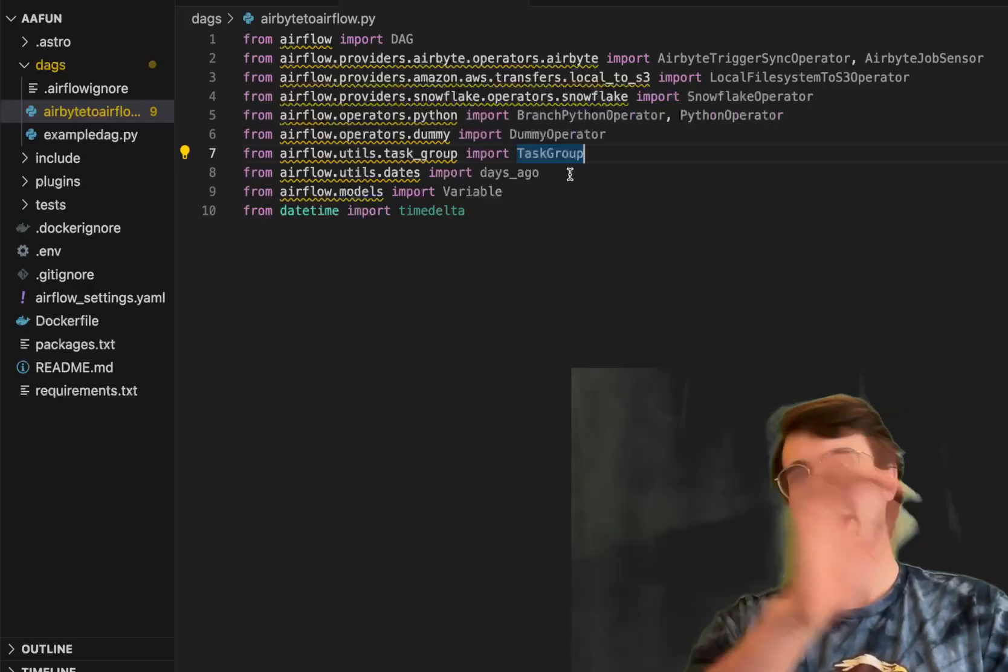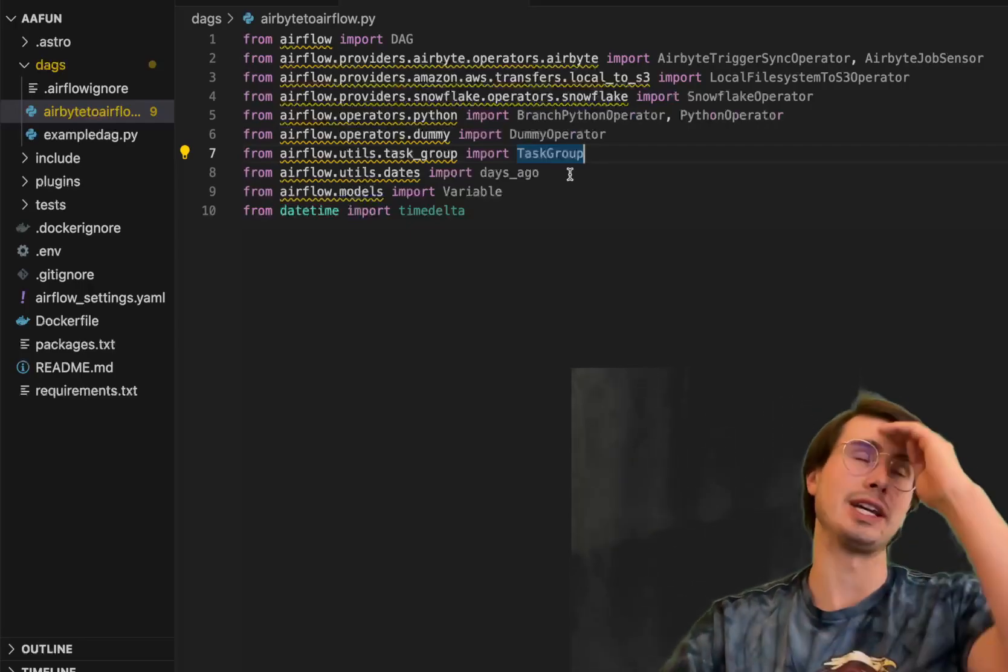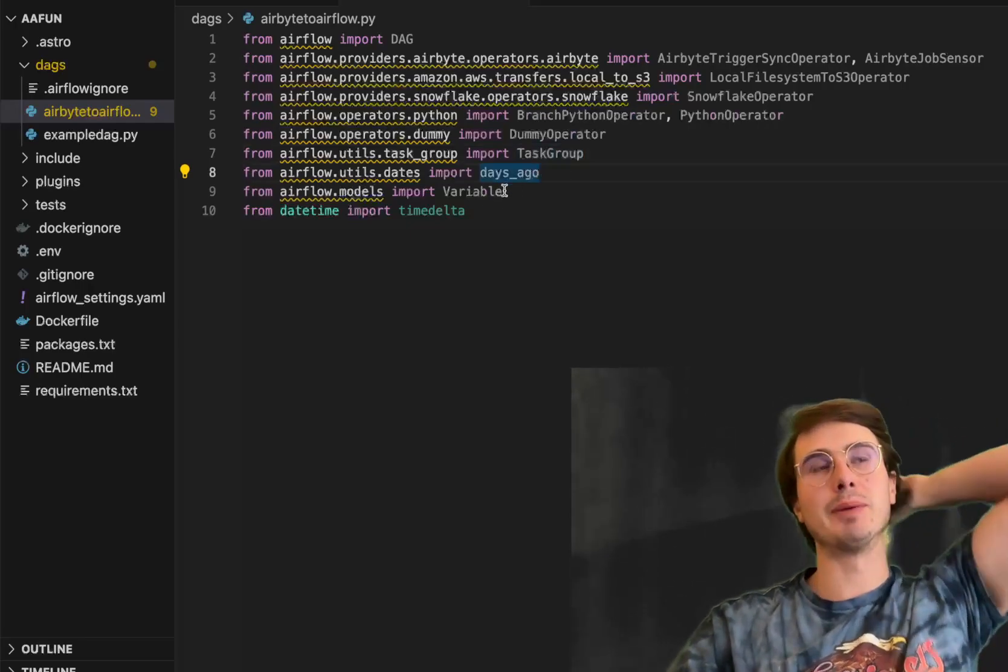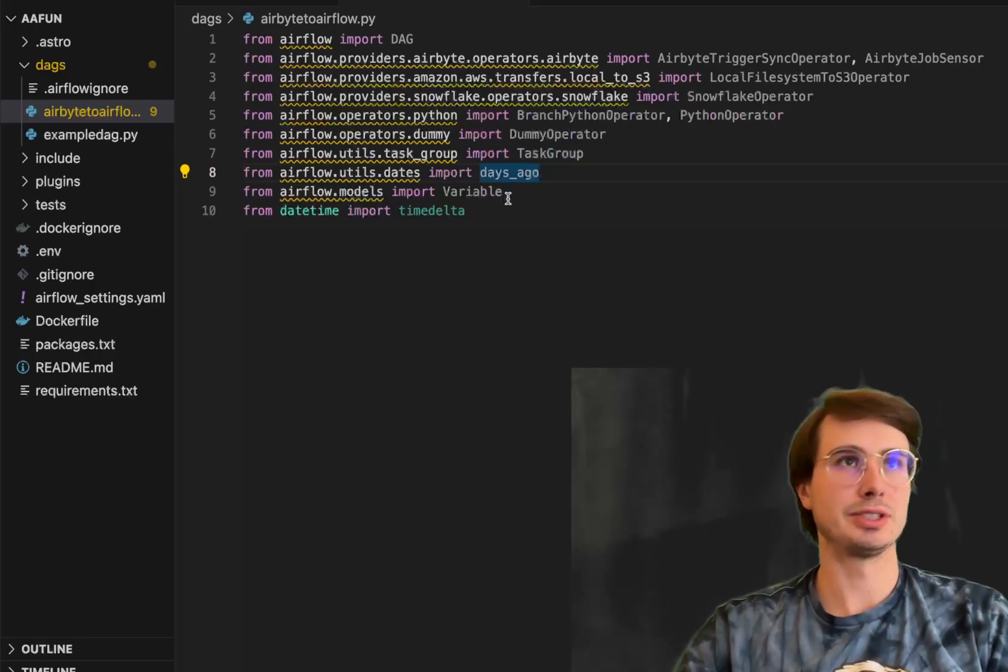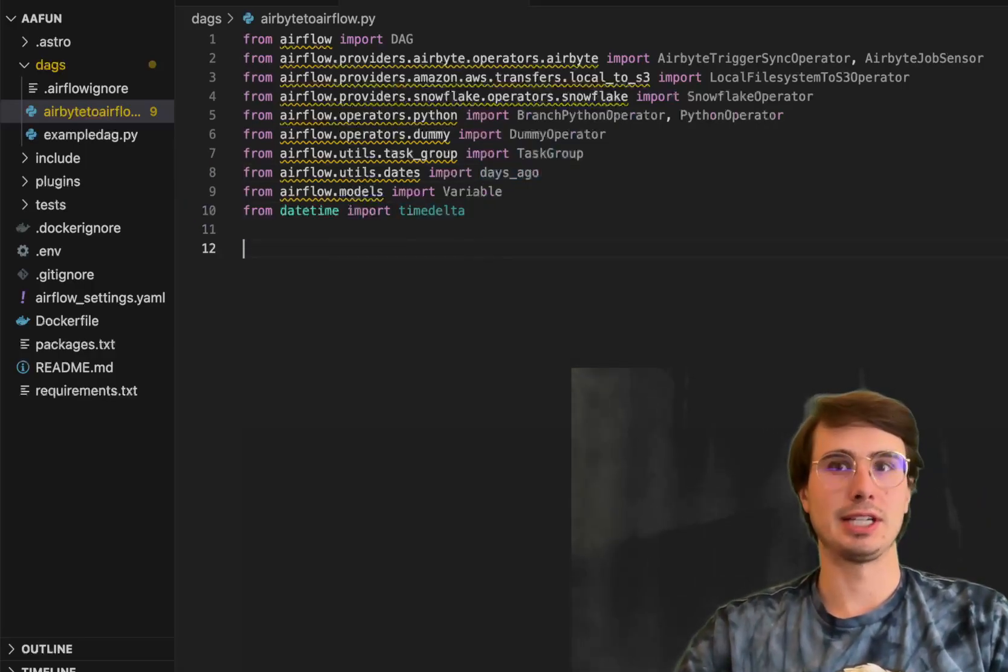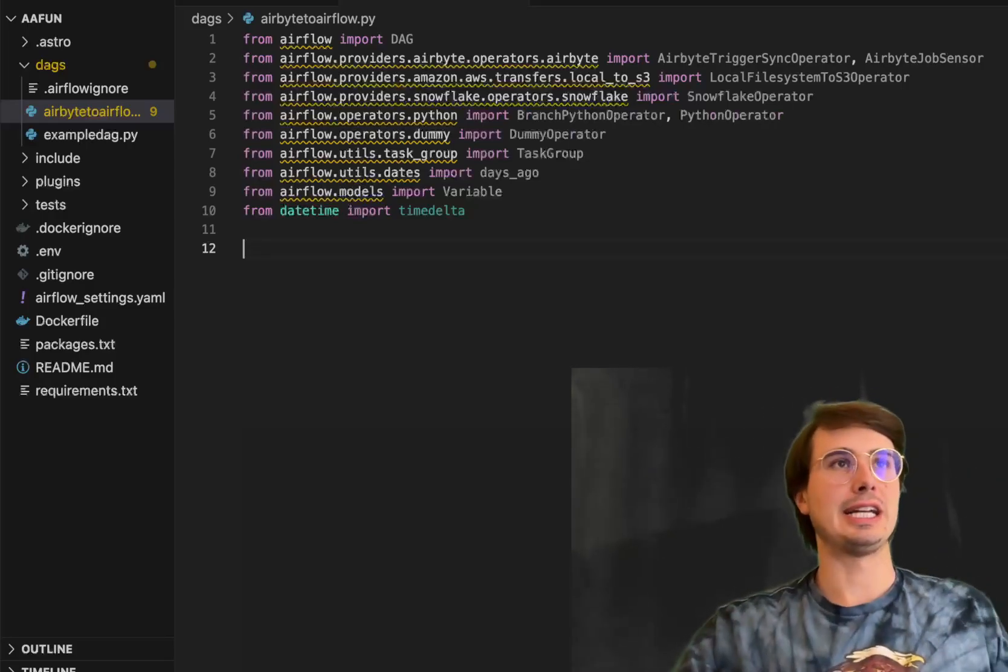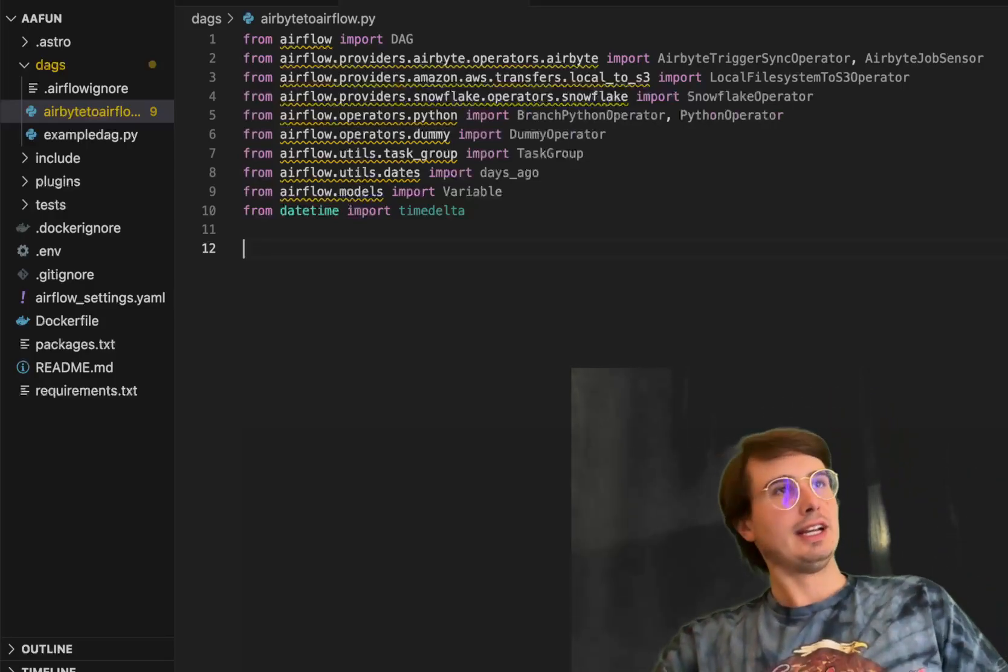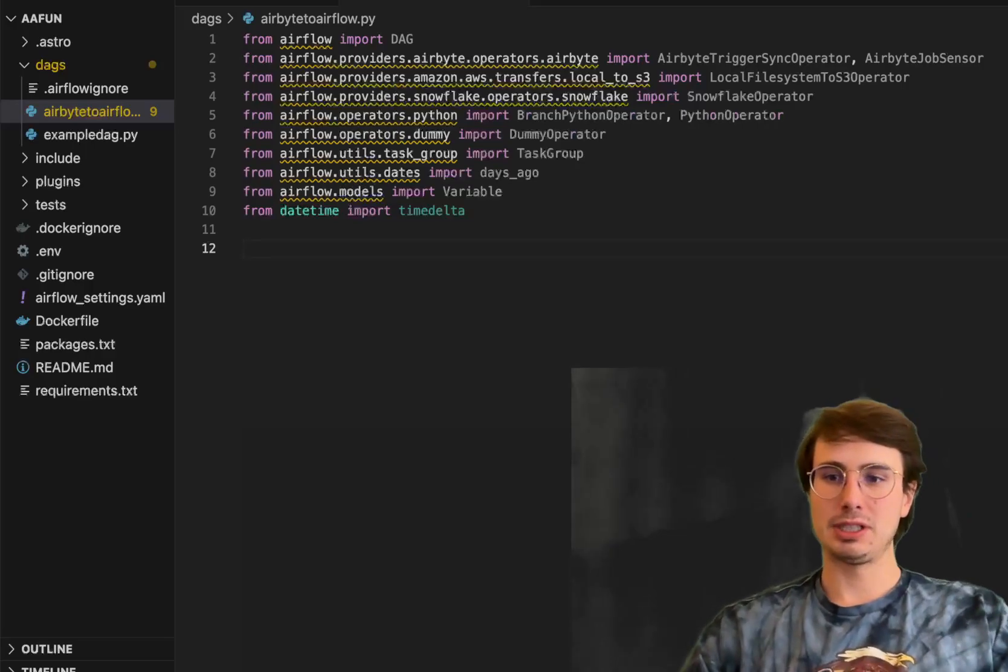Task group for defining groups of tasks. Days ago so we can set start this one day previously to now. Variable for storing Airflow variables and accessing them. And time delta to let us more easily track change in date time. So those are all our packages and requirements.